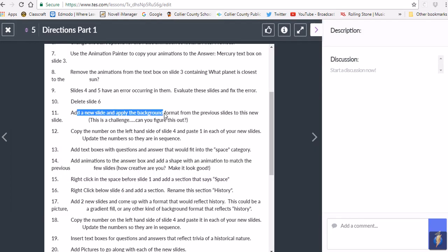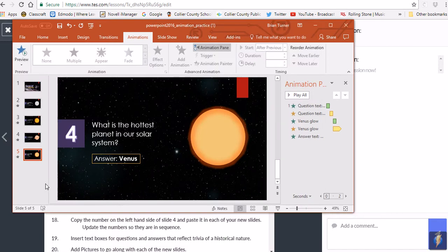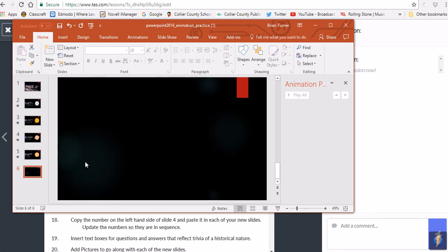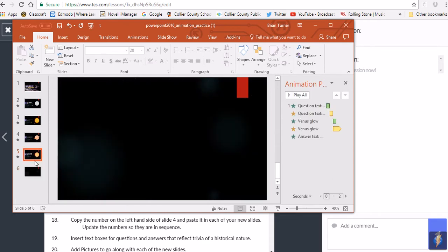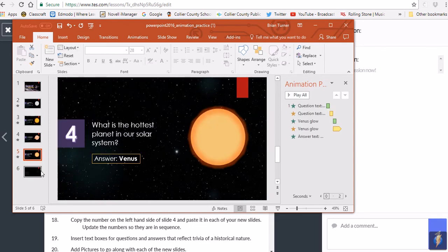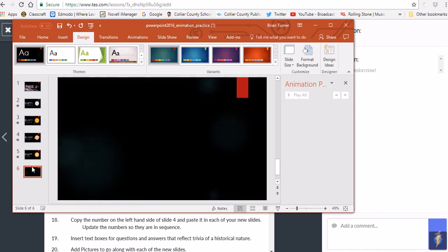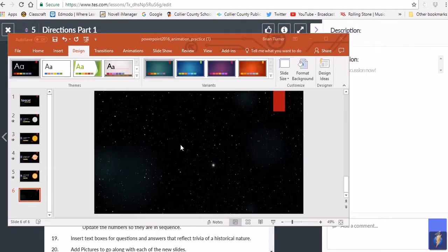Add a new slide and apply the background format from the previous slide — this is a challenge for you to figure out. The new slide has a background, but not the constellation-style background. Go to the Design tab and use a feature there to apply the constellation background to the new slide. You should now see the constellation background on slide six.